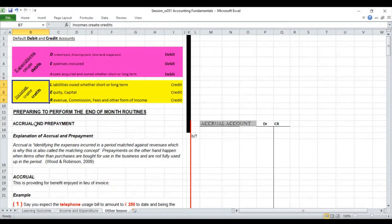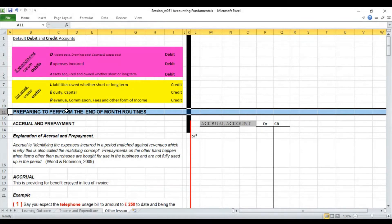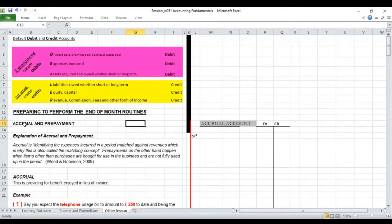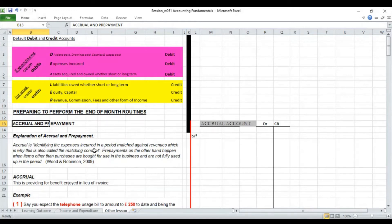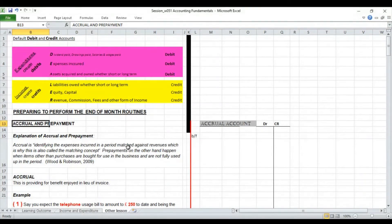The next item is accruals and prepayments. This normally comes up when doing the end-of-month routine. Accrual is simply identifying expenses incurred in a period in order to match the gains — the revenue — they help generate. That is the matching concept. It is an accrual because it is an expense you have incurred but for which the invoice has not actually been received. You have to provide for this, otherwise the profit of the business will be overstated and higher tax will result.